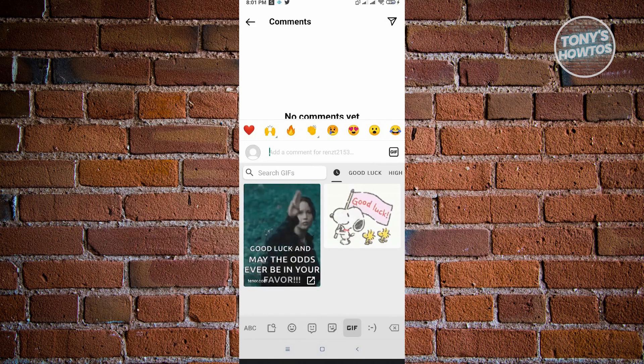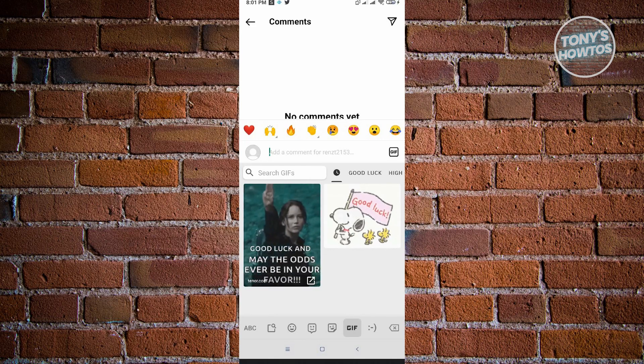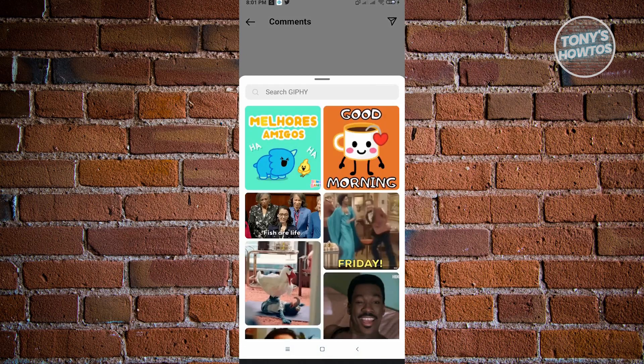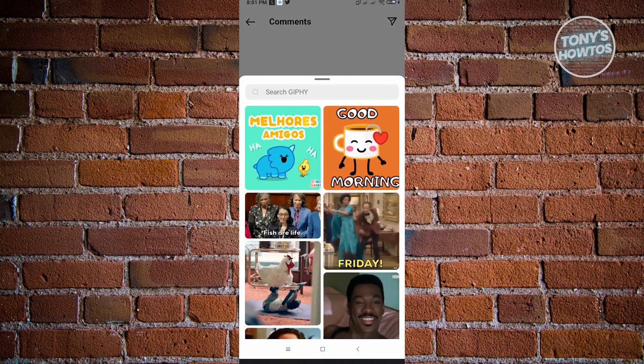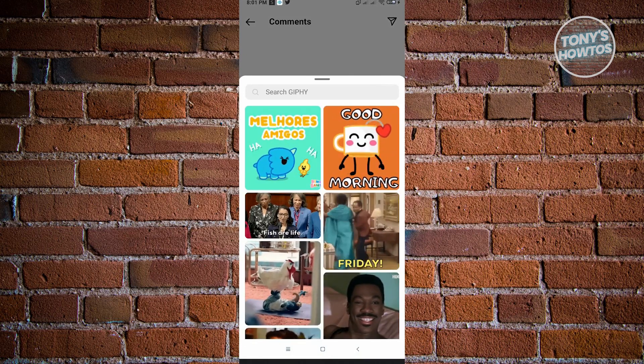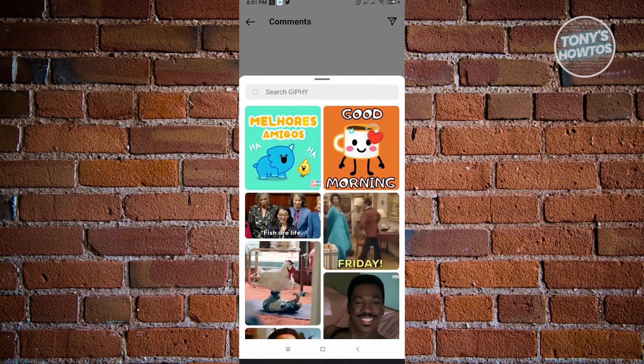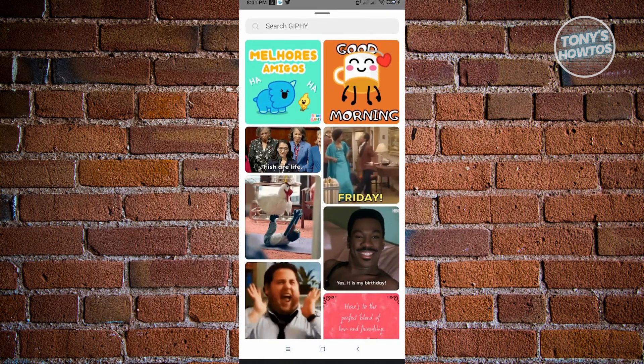We have to make sure that we use the GIF feature that's in Instagram itself. Click on the GIF at the right section of that add comment section. From here, you'll be redirected to a new pop-up, and you just want to select the GIF that you want to use.